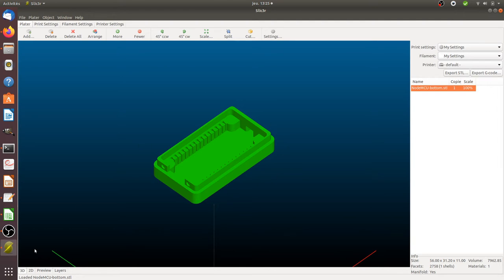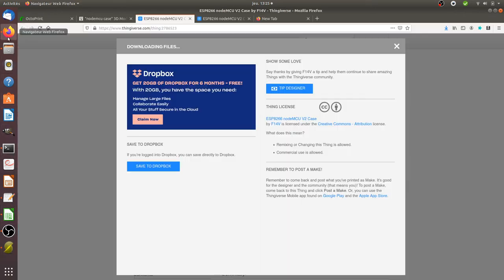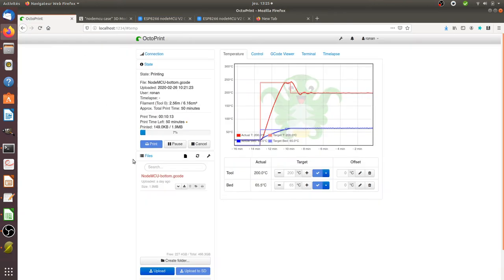Then you export it as G-code and then you go within Octoprint and then you launch the print of your object.